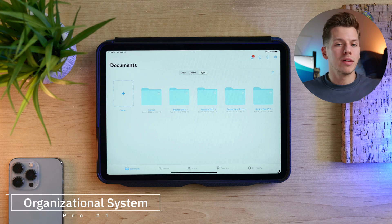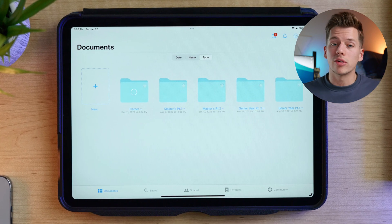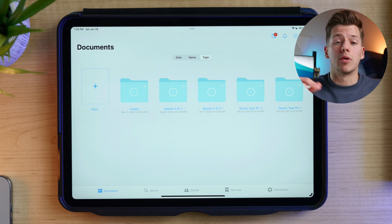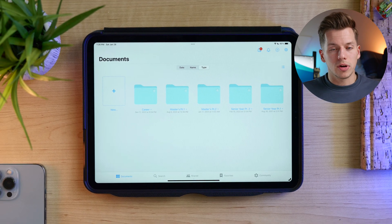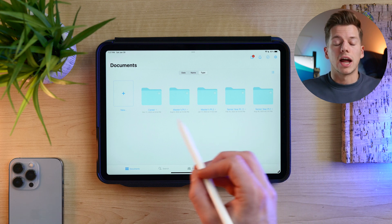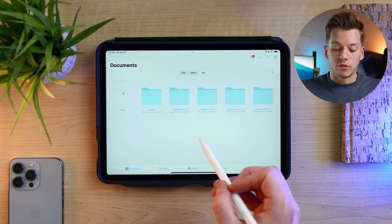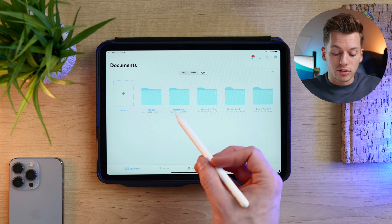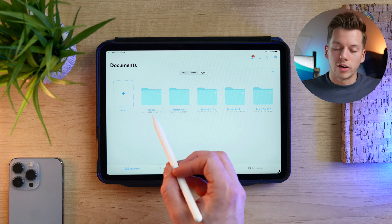So that's what this video is going to cover. The first thing I love about GoodNotes 5 — and you'll probably notice it as soon as you open the app — is its organizational system. GoodNotes 5 is very much like a desktop where you can create folders and put documents and notebooks inside those folders. You can even put folders inside folders. Here's how I organize my setup — the first page has general things like semesters, and I also have a career folder for resumes and job applications.